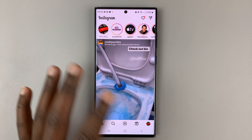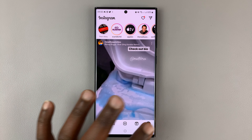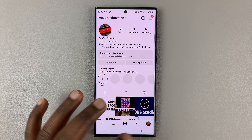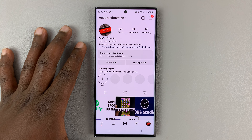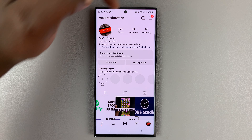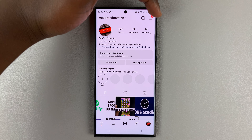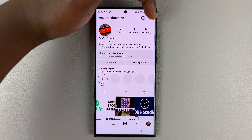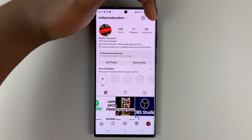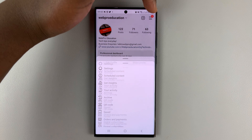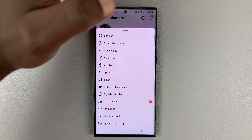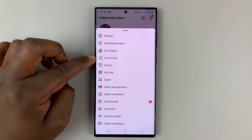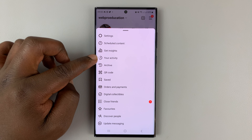Go to Instagram and tap on your profile icon in the bottom right corner — that opens your profile page. Then tap on the hamburger icon, which is the three-line button in the top right corner. If you tap on that, this menu pops up, and you can select 'Your Activity.'